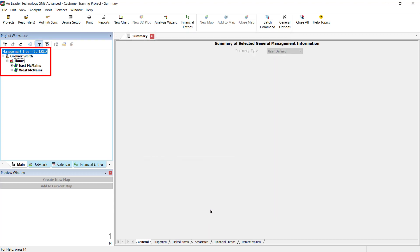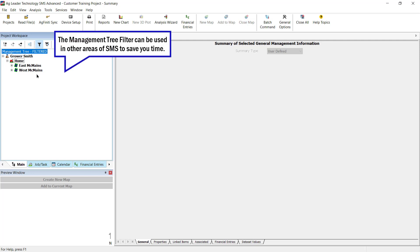Your management tree will refresh and include all the data sets that fall within your filter parameters. Now that you have filtered your management tree, other areas of the software will allow you to base your results only on the data that is currently being displayed in the filtered management tree.